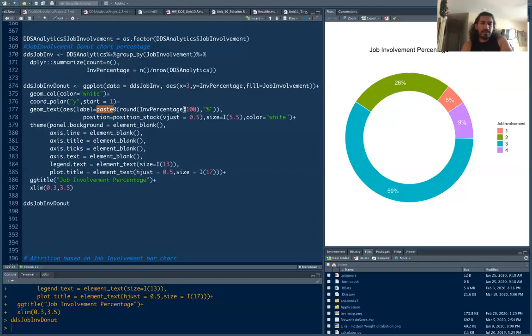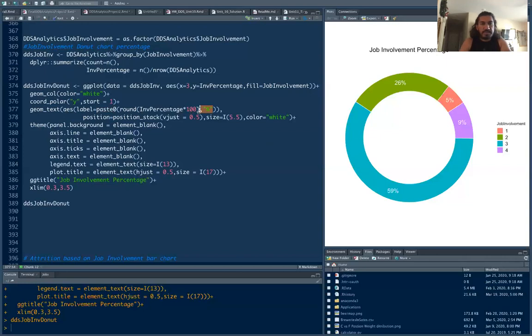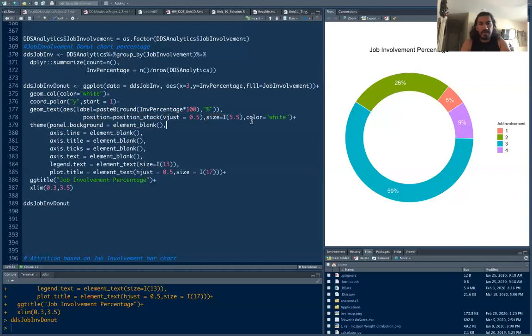You're just converting that into 100 percent and here you're using the label percentage. Once you have that you're going to put all those in the middle and you're going to give size 5.5 which is the size of the text here and the color is the color of the text that appears in the middle of this donut chart.